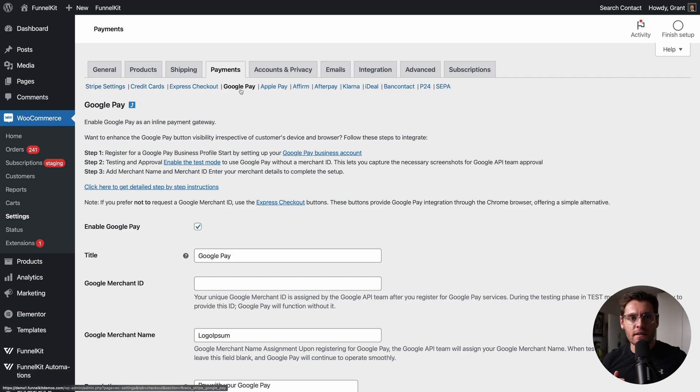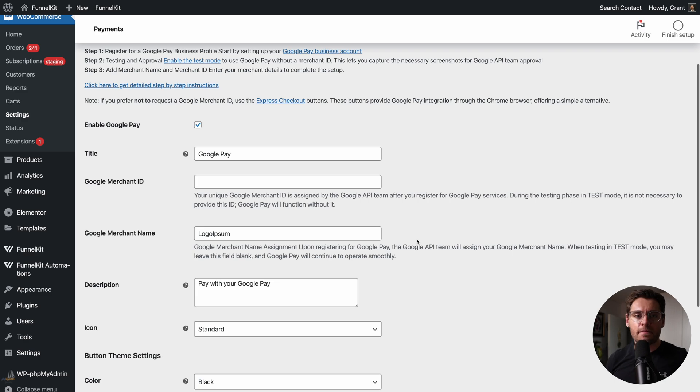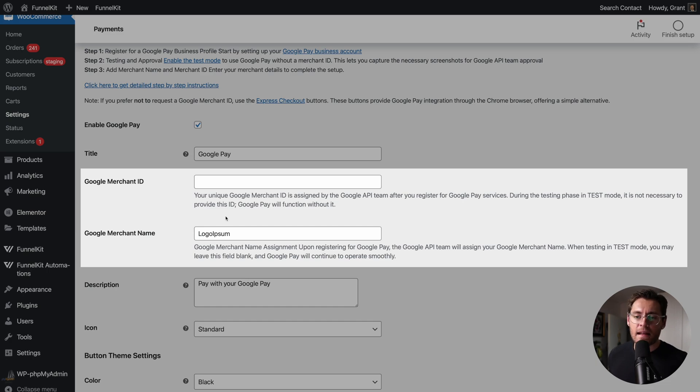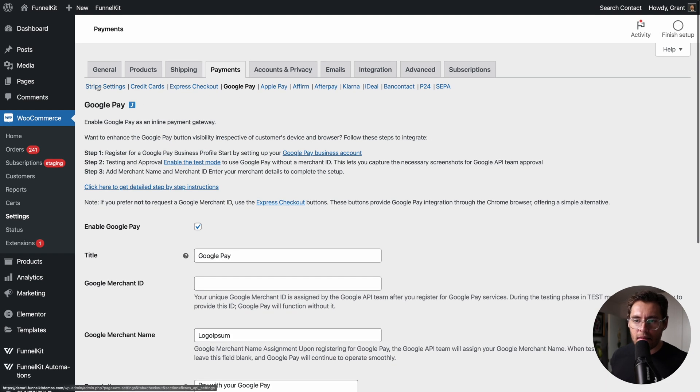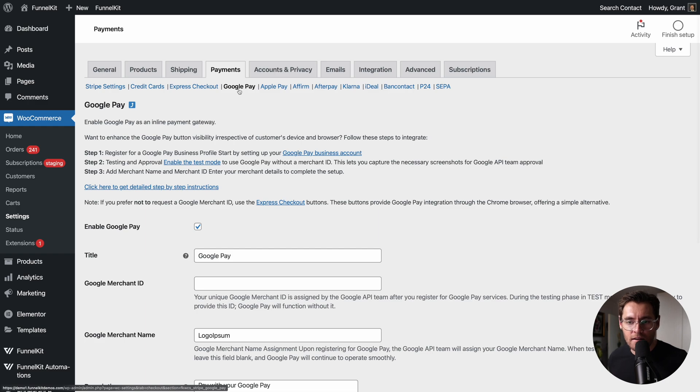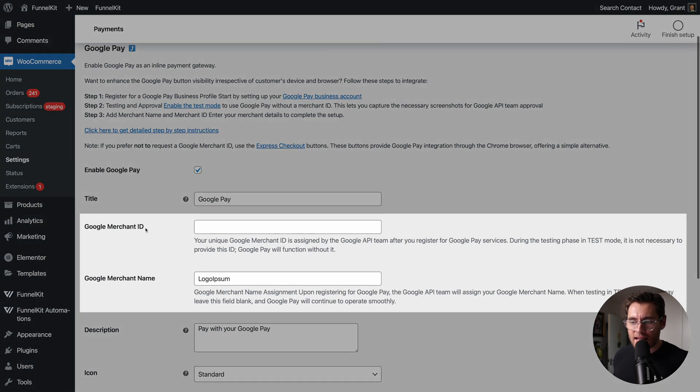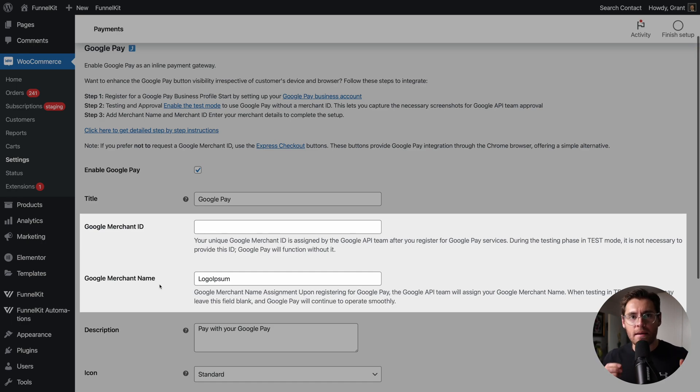However, using the Stripe FunnelKit plugin, we can improve this. By going to Google and getting a merchant ID and a merchant name and adding those details here, instead of using Stripe's API behind the scenes, we can use Google's API directly. Putting those details into here will ensure that everyone that goes to your website sees your Google Pay buttons.